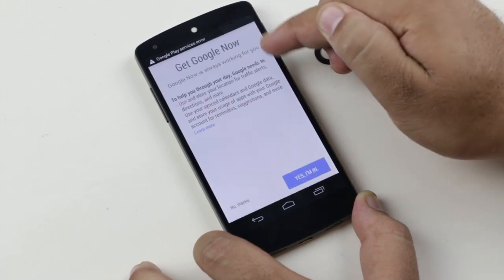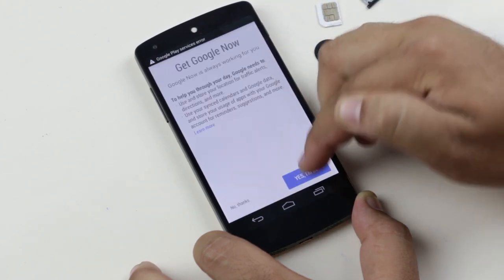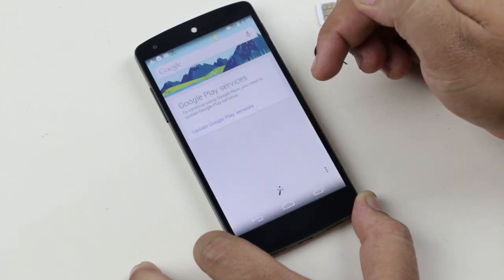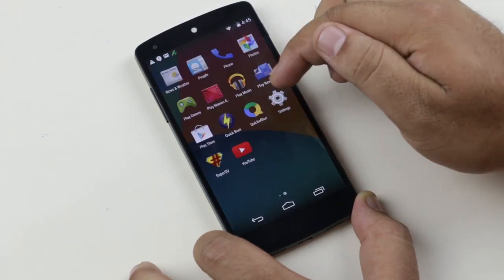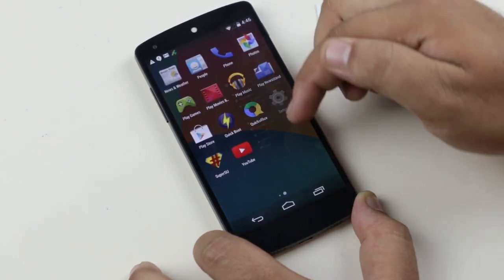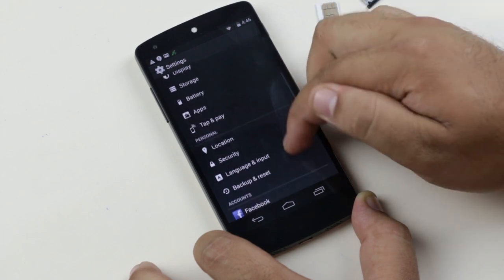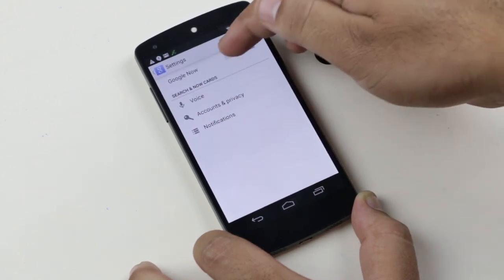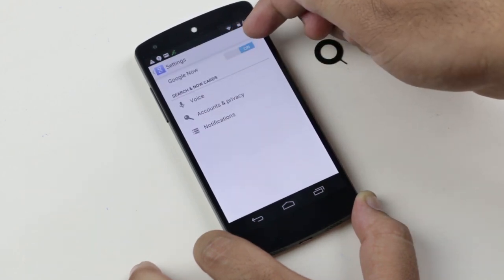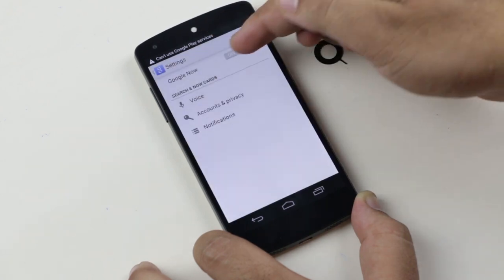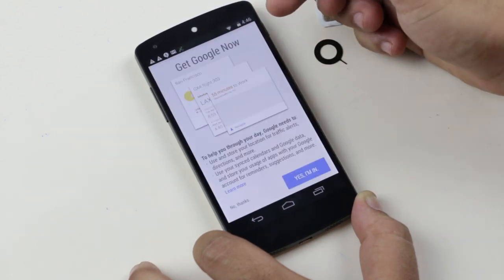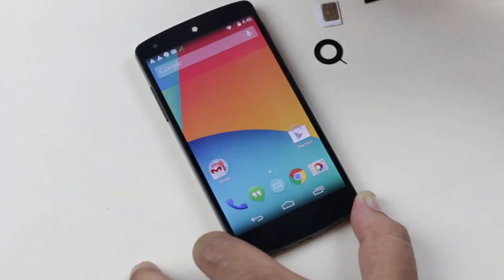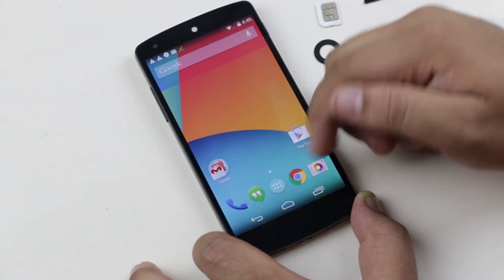Sign in to your account. The Google Now setup should automatically start here. If not, go to your Google account Search settings and turn on Google Now.